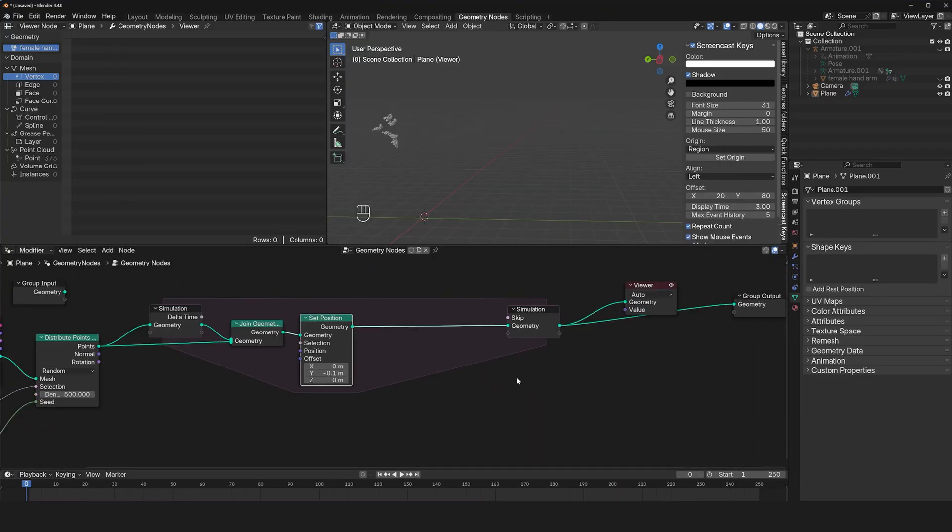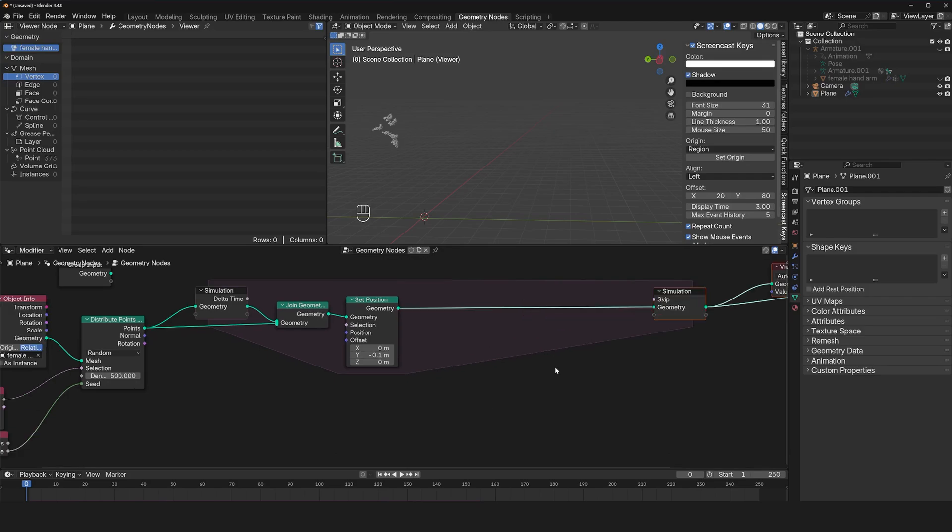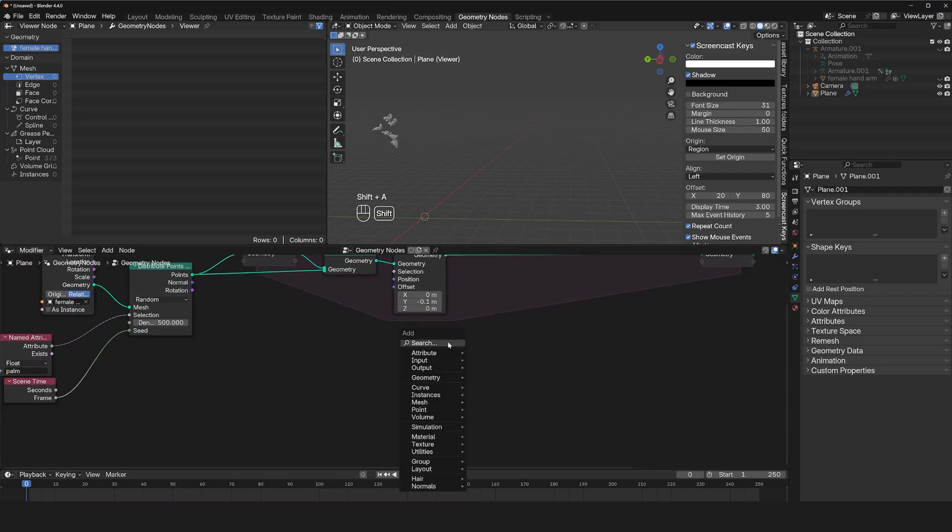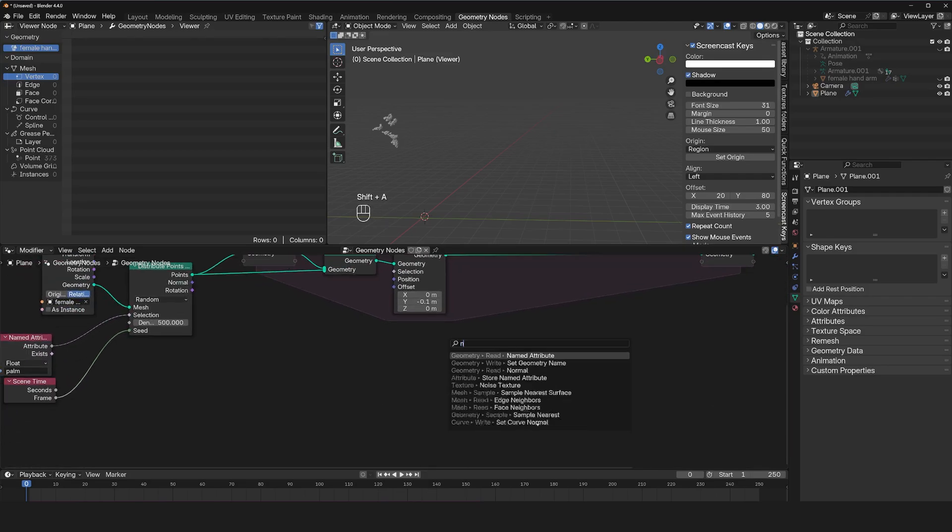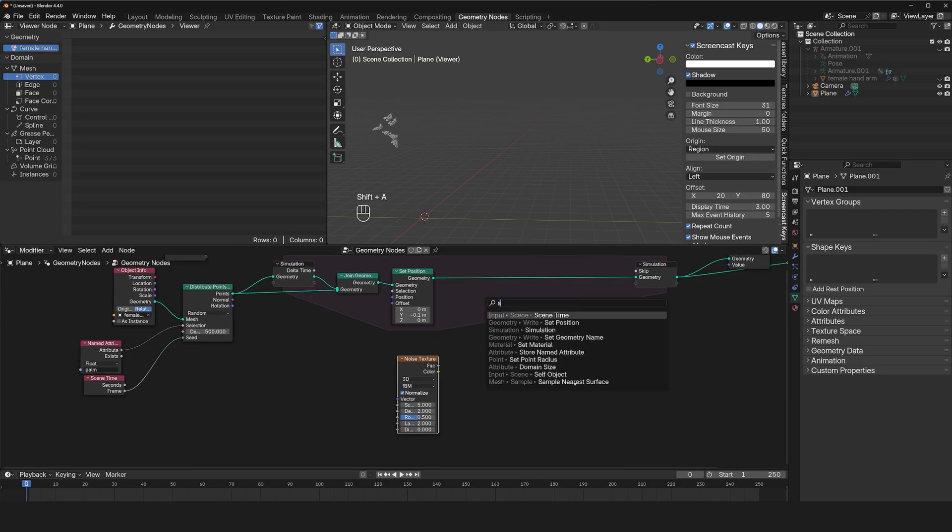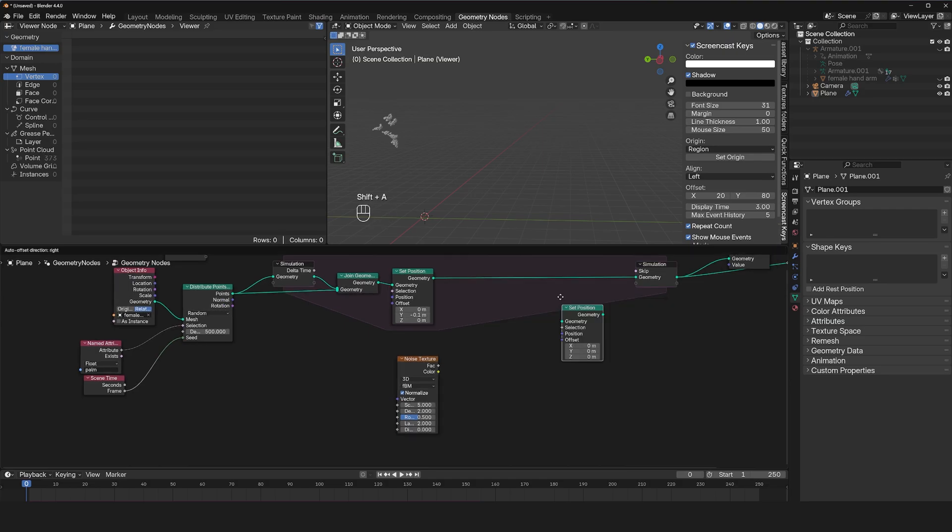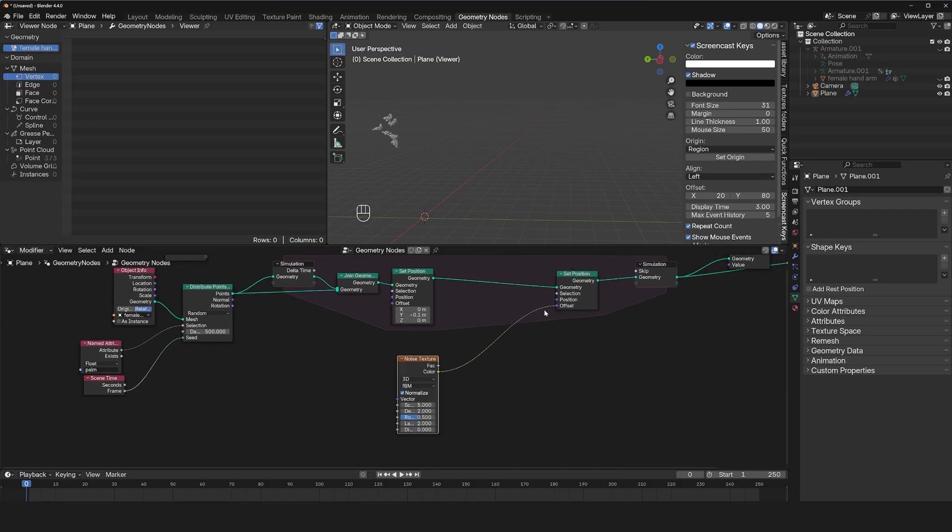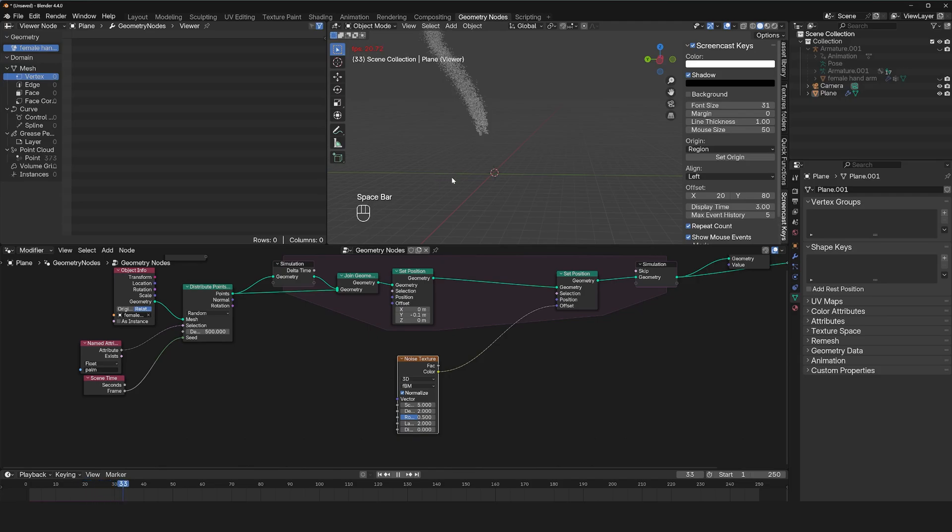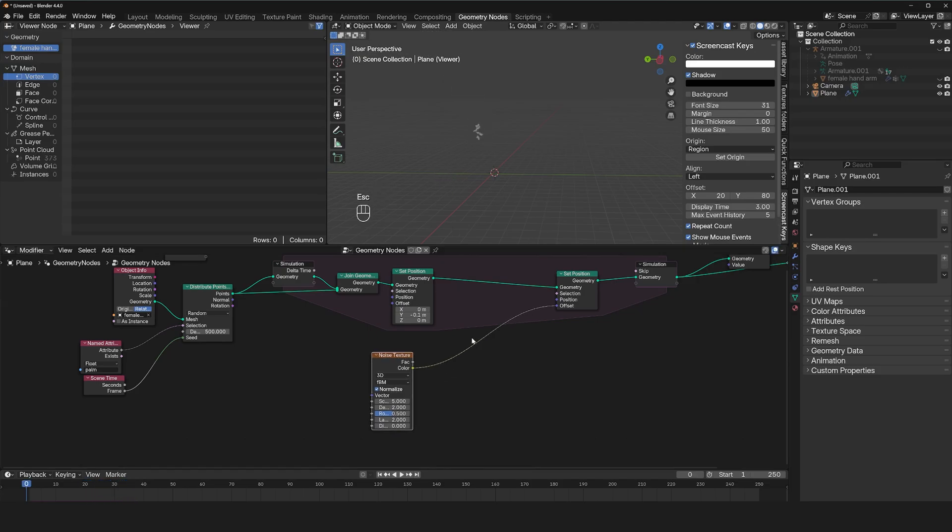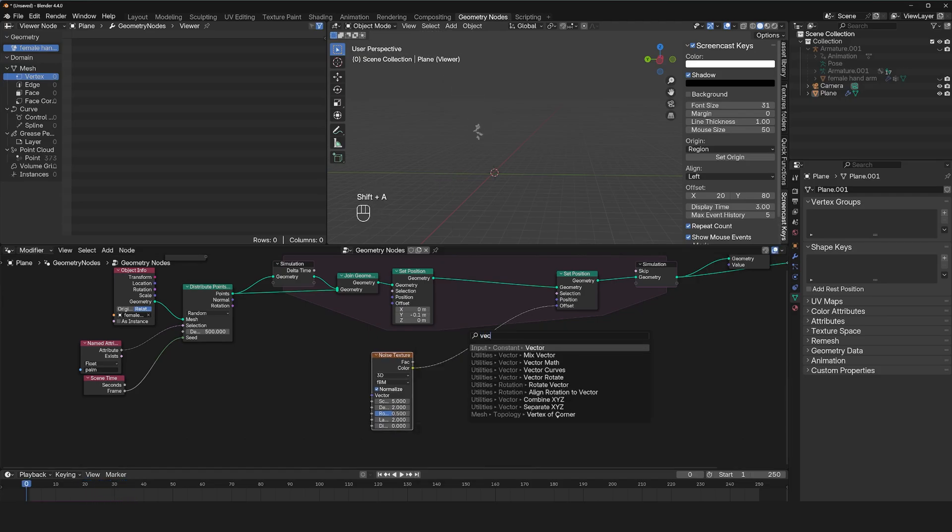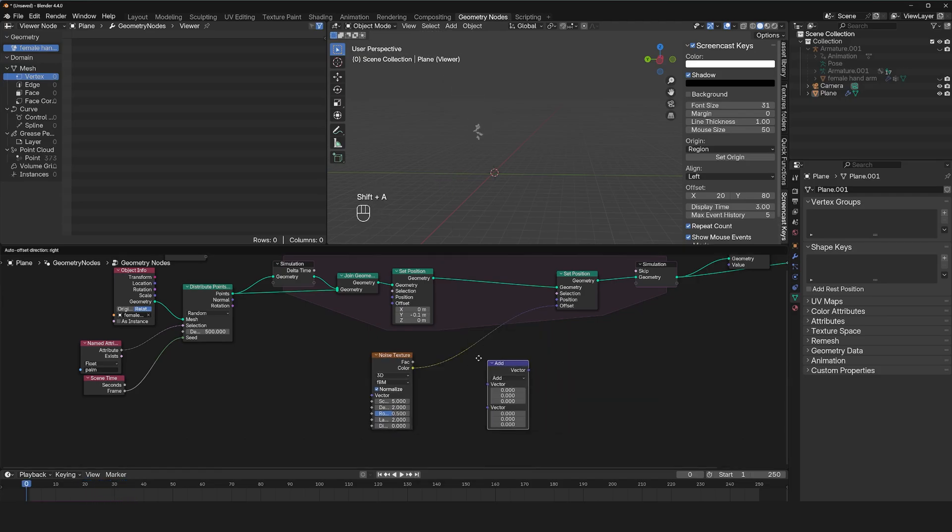And turbulence is basically noise applied as force. So I'm going to create that. Let's use a noise texture. And I use another set position, I can apply this as the offset. And we get something like that. The noise usually comes with an offset. So let's subtract that to center the noise.